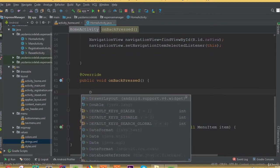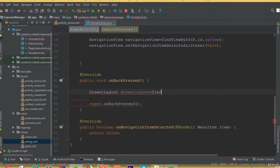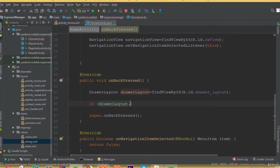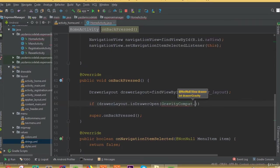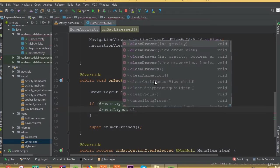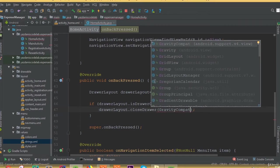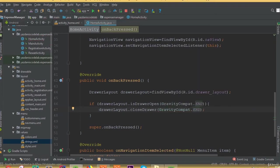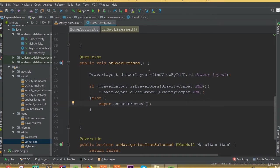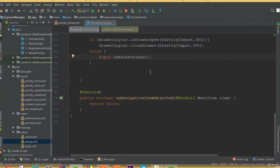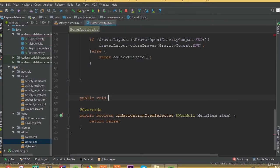Now we need to implement onBackPressed. Inside this onBackPressed we need to add a drawerLayout: drawerLayout equals findViewById R dot id dot drawer_layout. If drawerLayout dot isDrawerOpen with GravityCompat dot START, then close the drawer. Else we return super dot onBackPressed. We use this onBackPressed method when we return from one activity or one fragment to another fragment — when we click our drawer layout we would like to go back to the start.